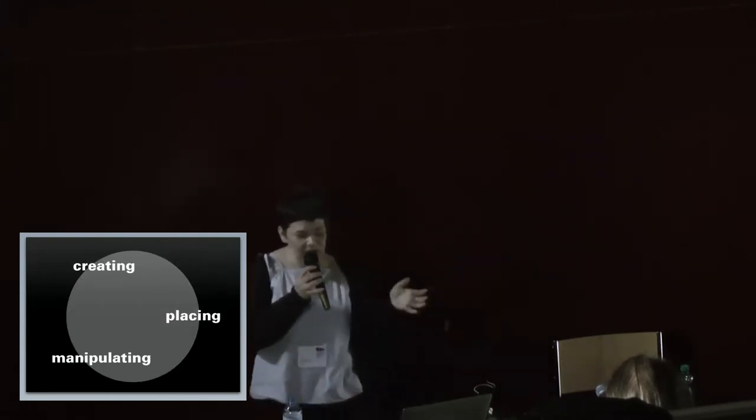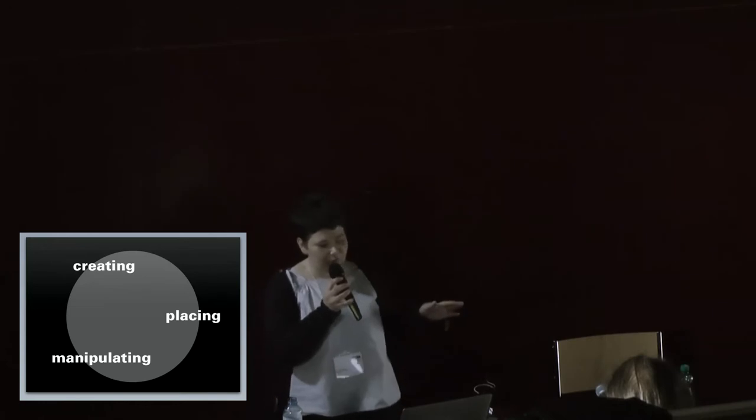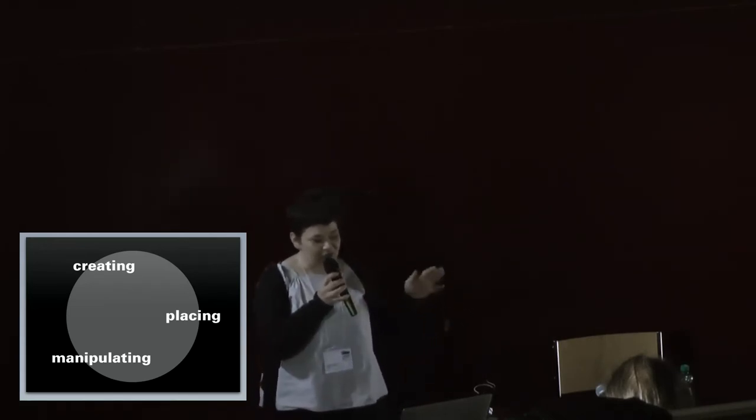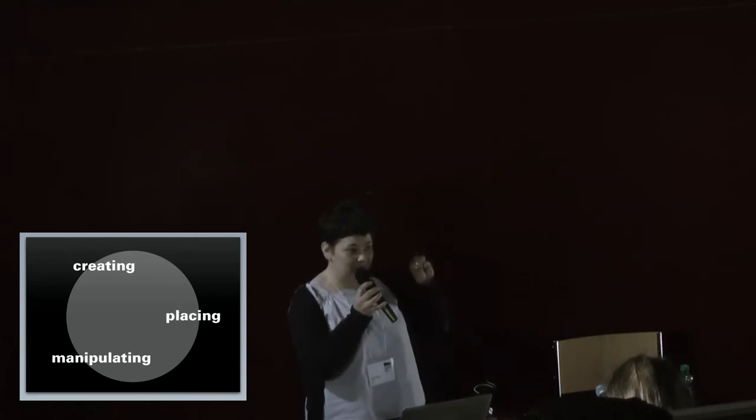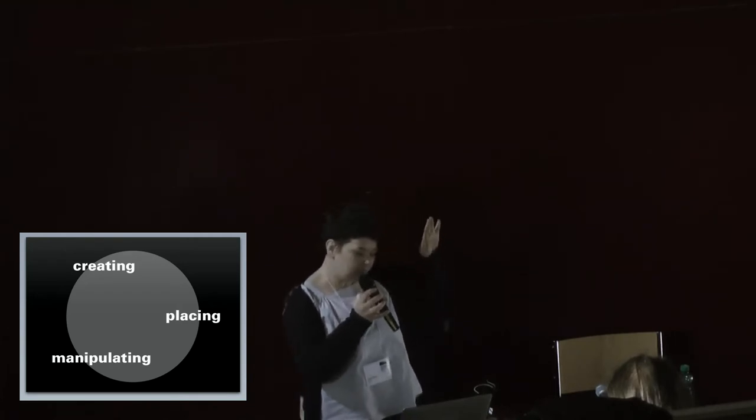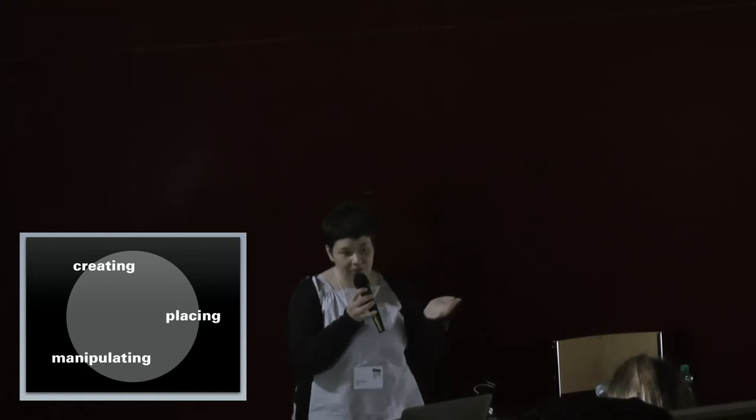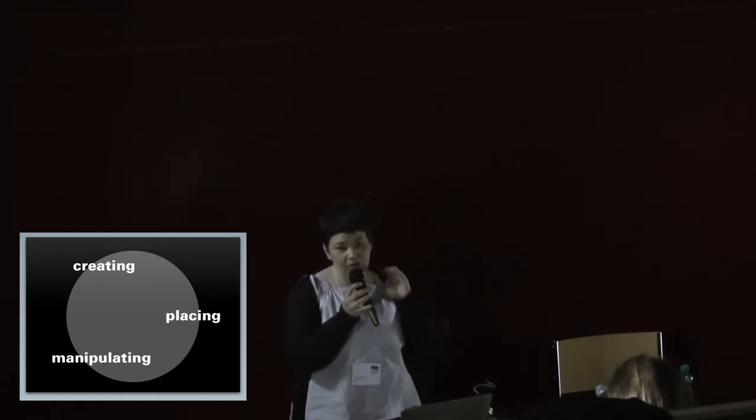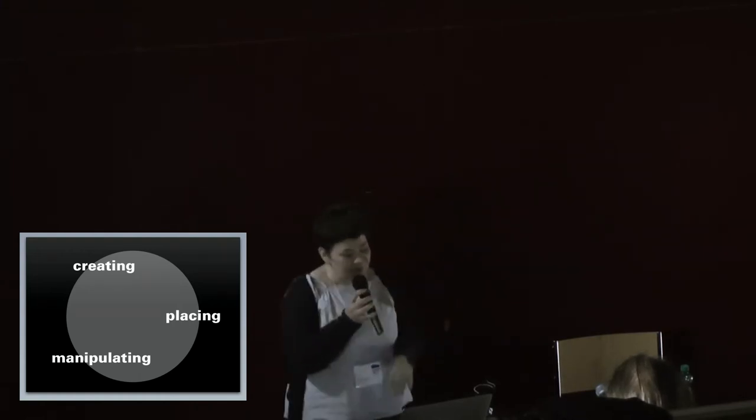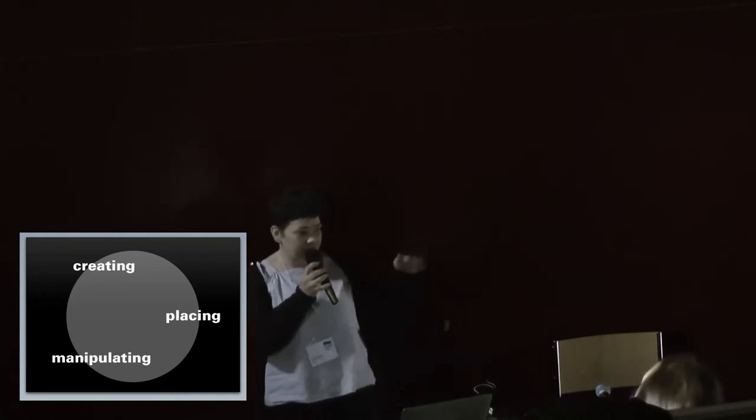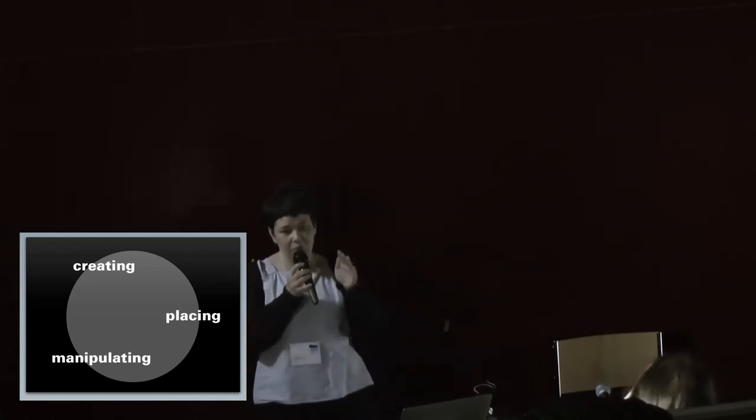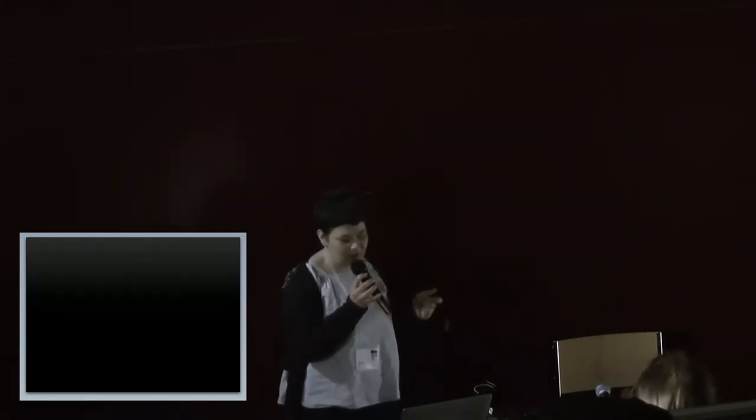So we changed that into a more circular, non-hierarchical model, which was more about creating, all the ways in which you can make text within GIMP, the placing and manipulating. But instead of it being a buildup of it's getting more and more complicated, it was a more cyclical relationship between the things. So you can always go back. And that's the point that we thought was very important within the model.